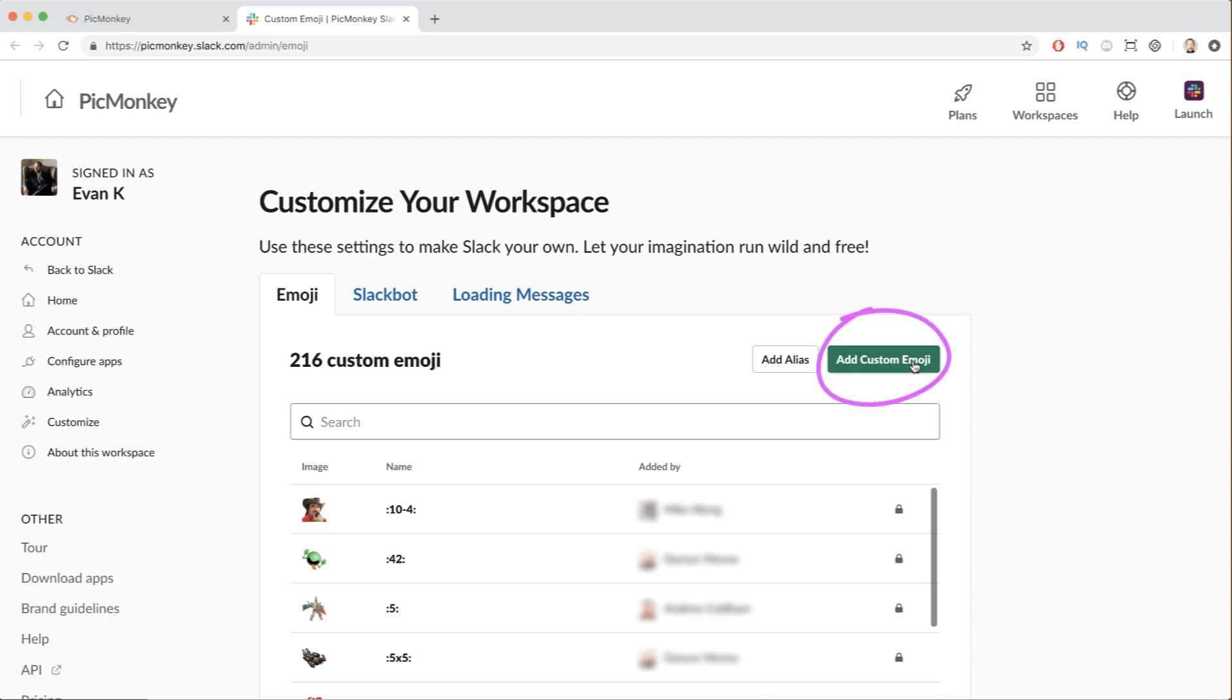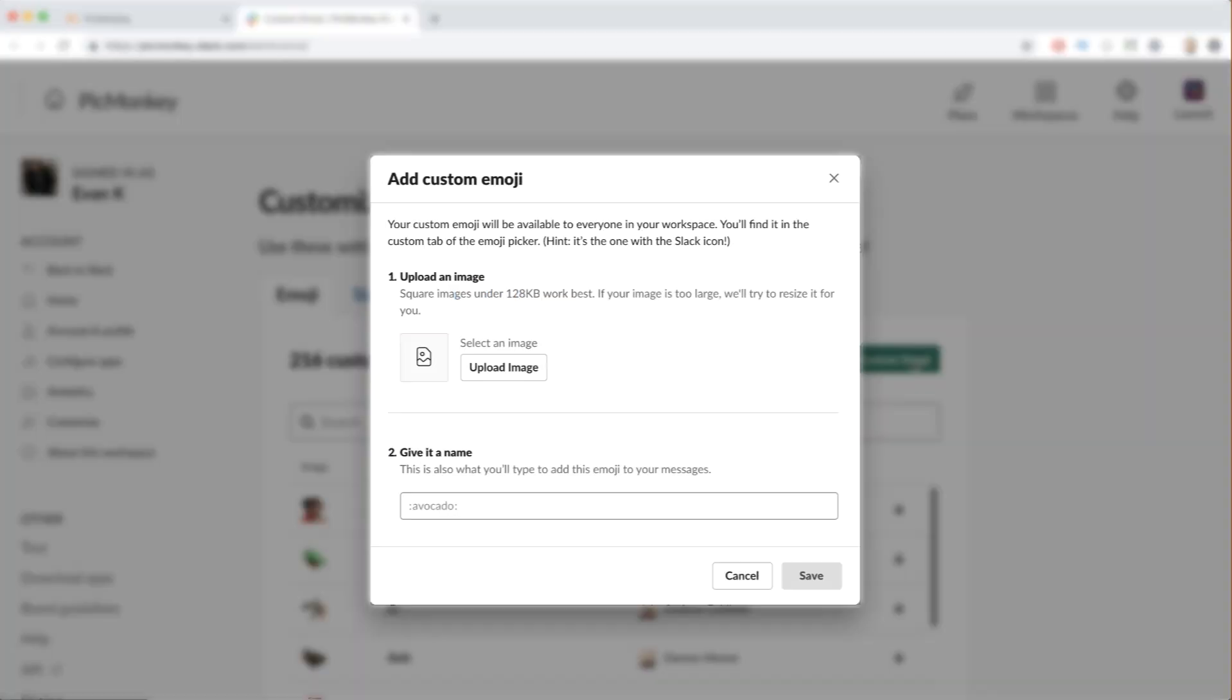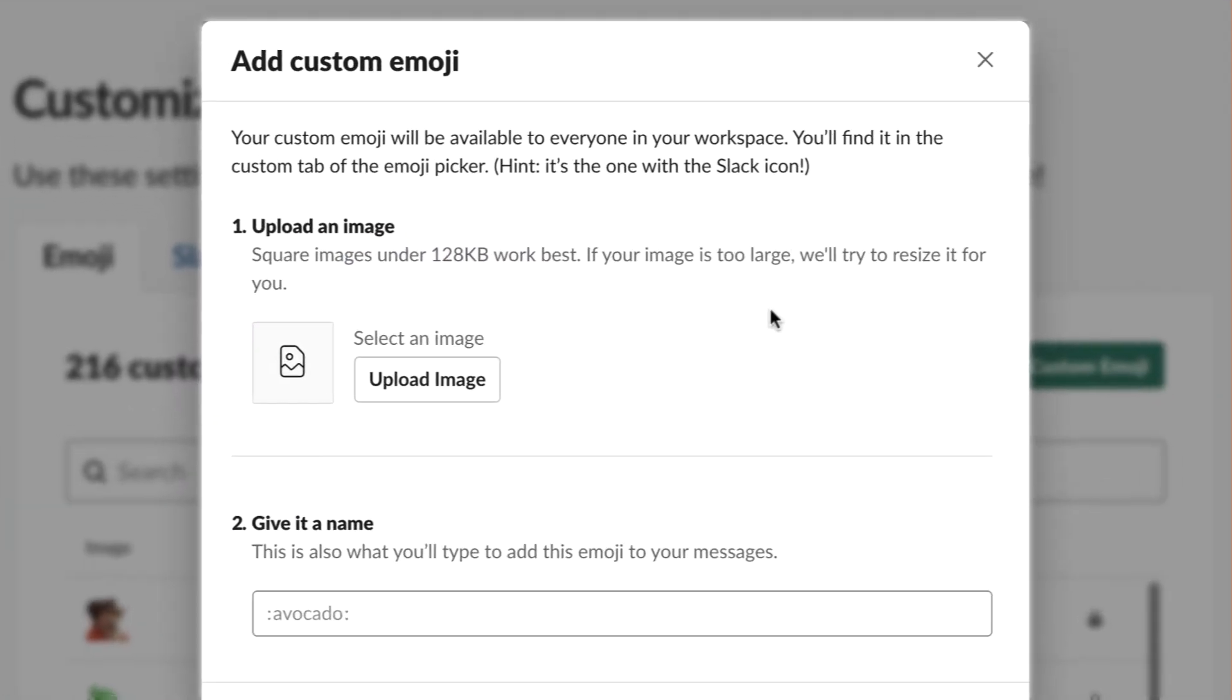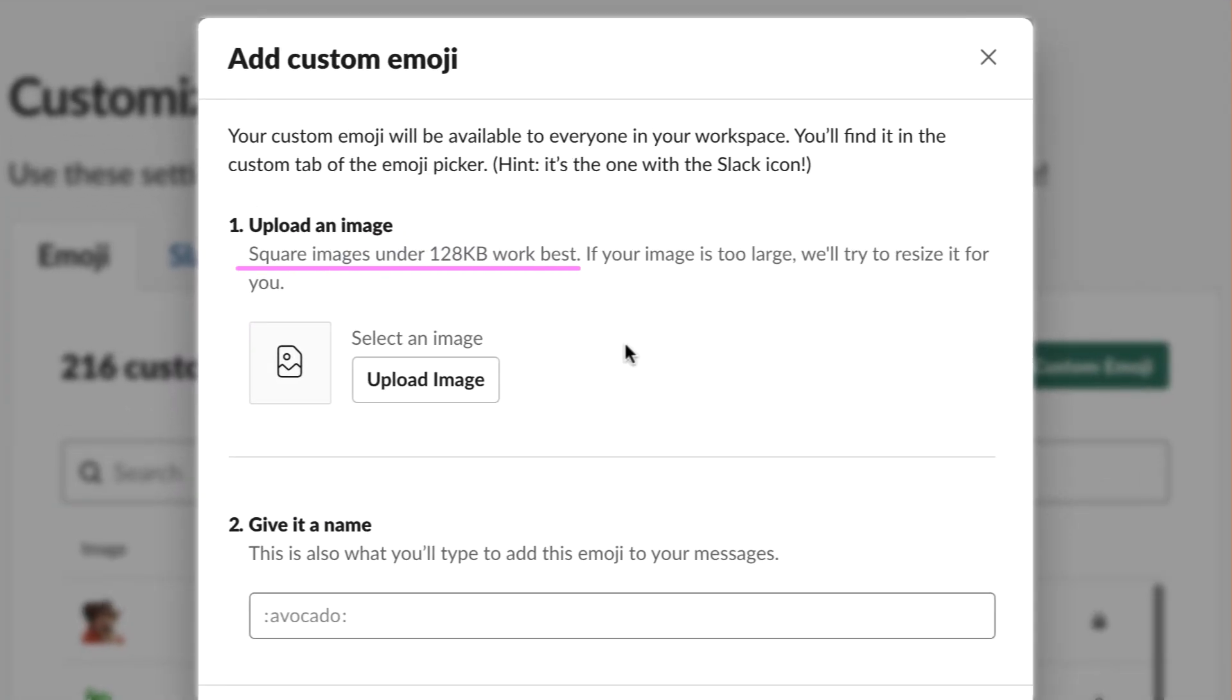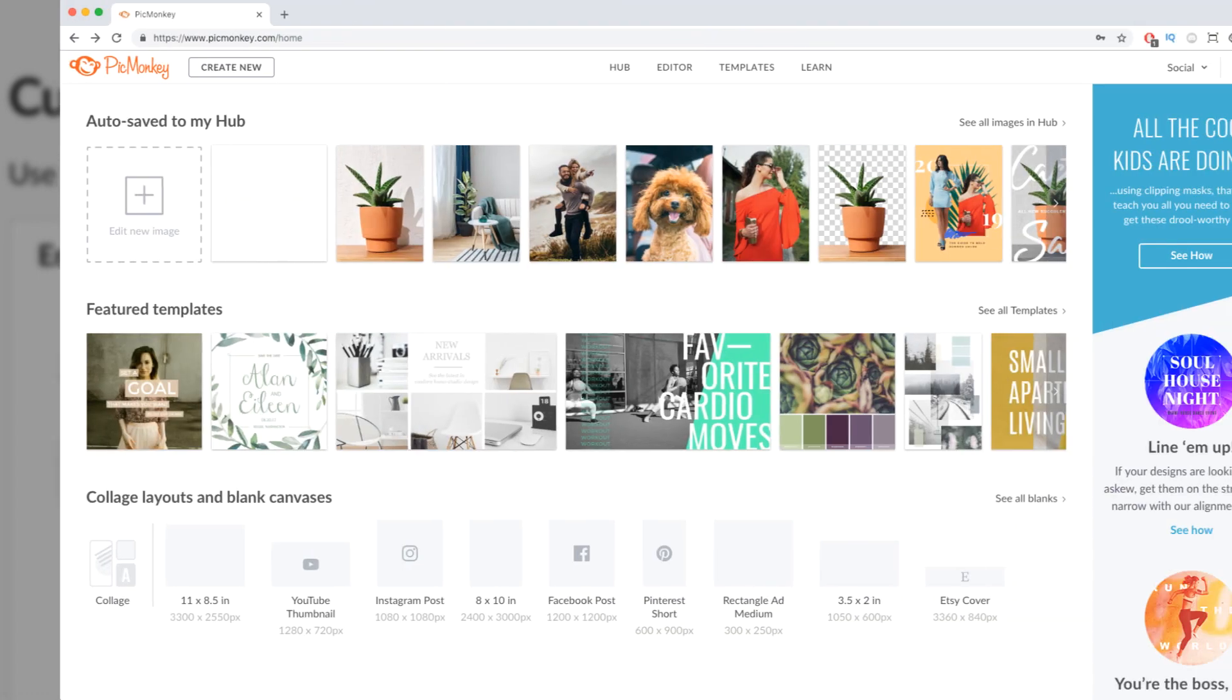You will redirect where you will find the Add Custom Emoji button. This is the important part. Your custom image will work best as a square, which is under 128 kilobytes.